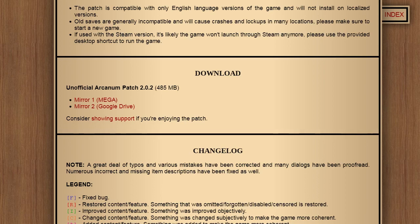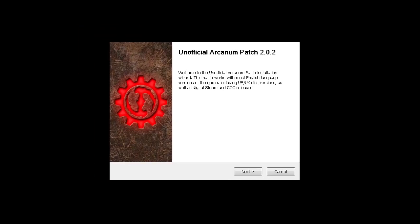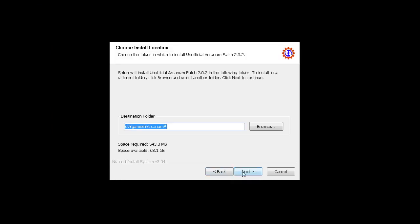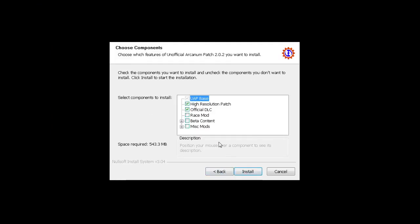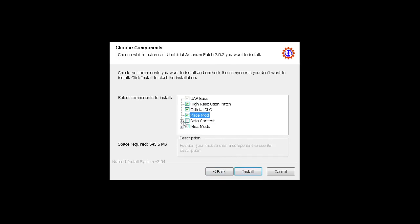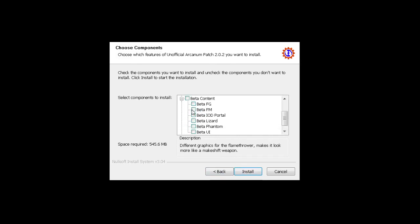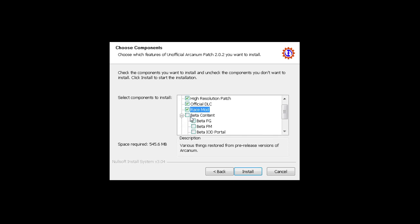This is the installer for the unofficial patch. What you do here is you just press next. Normal. You select where you installed the game - you need to know that. You can select the race mode. It allows you to play more races. It's not important. I don't even play them and I still select them.